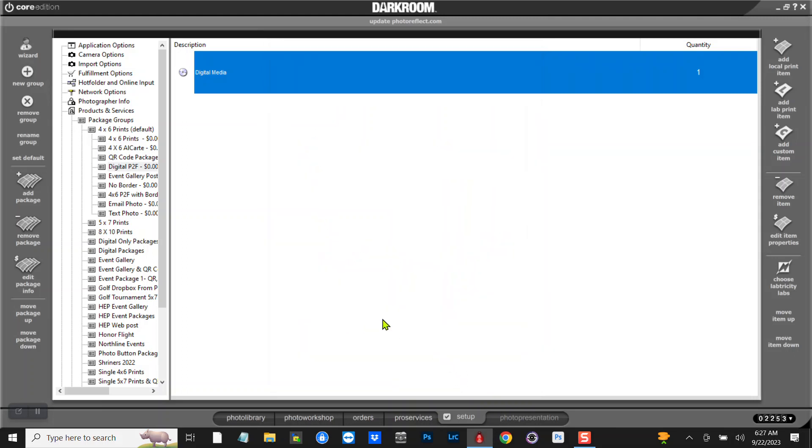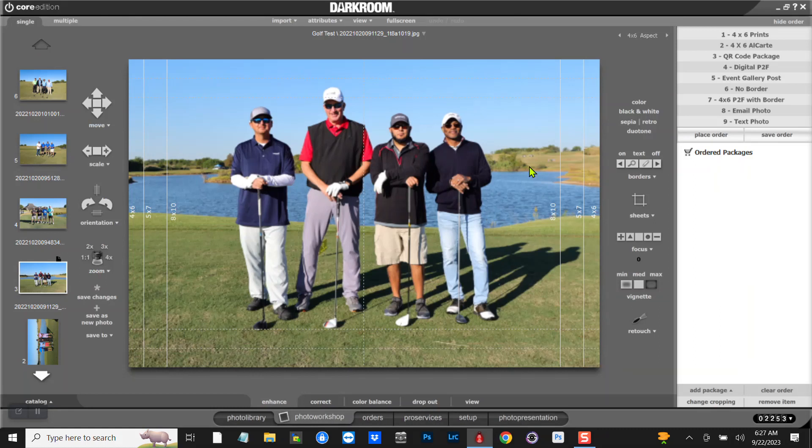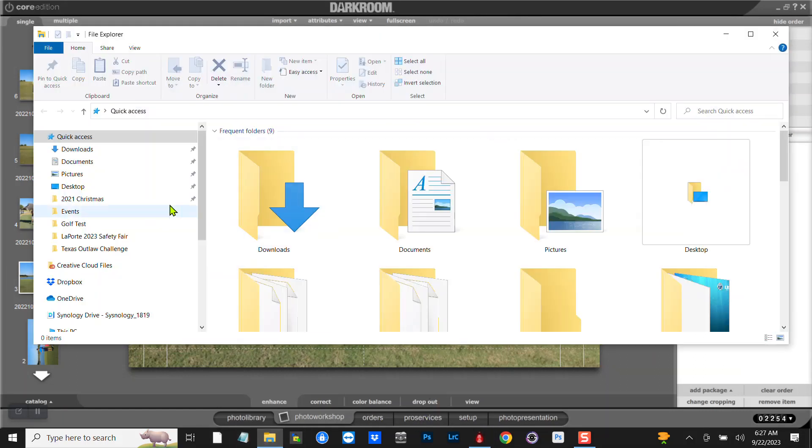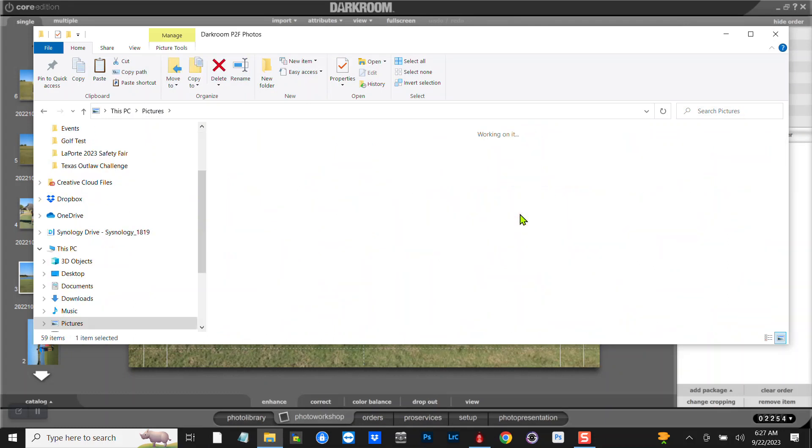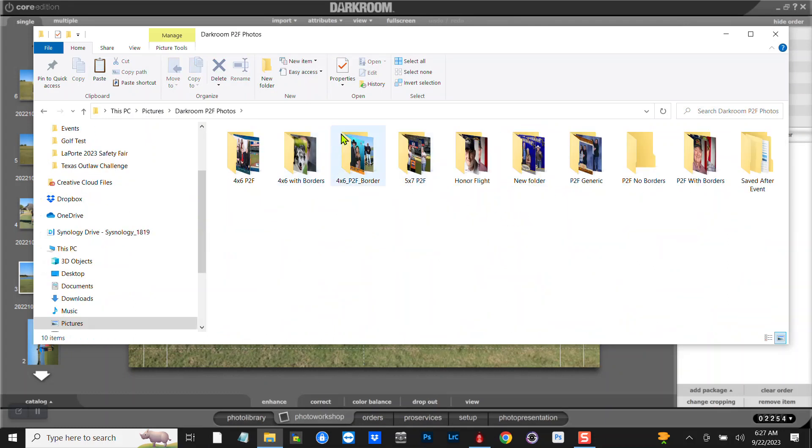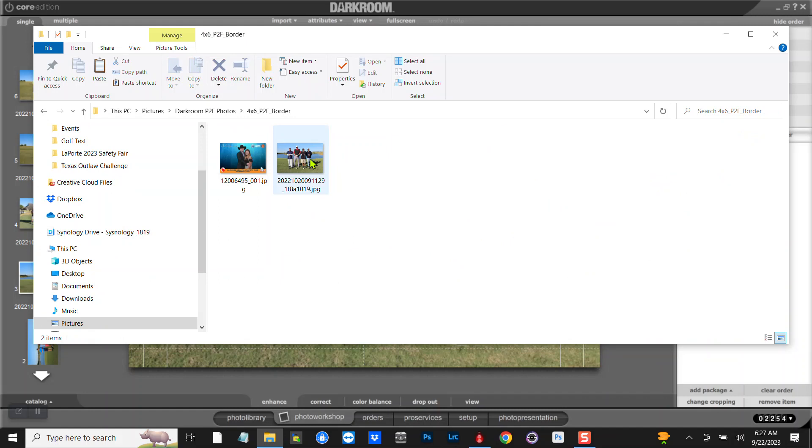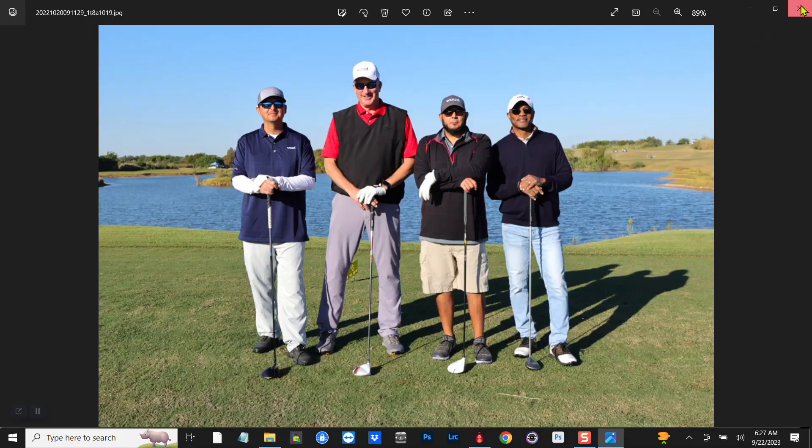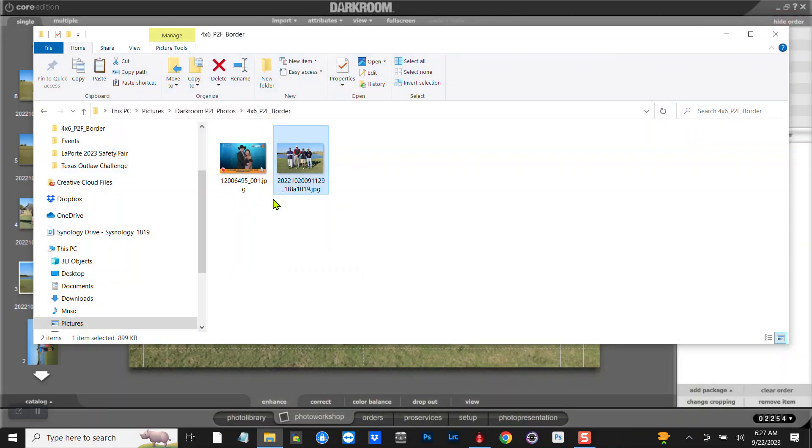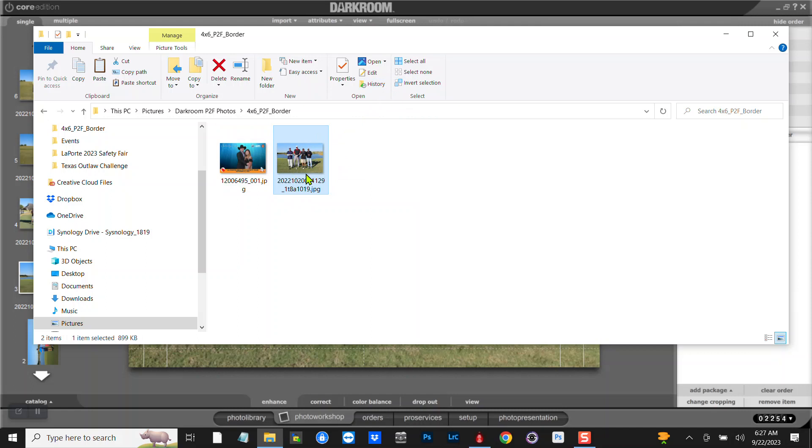And now if I go back there and I do a Digital File, Place the Order, it should be in this folder here. And then I have a copy of it. I do that so that at the end of the day, if it had a border on it, it would have printed a border on there too. I've got all their pictures ready to be uploaded and I don't have to worry about anything.